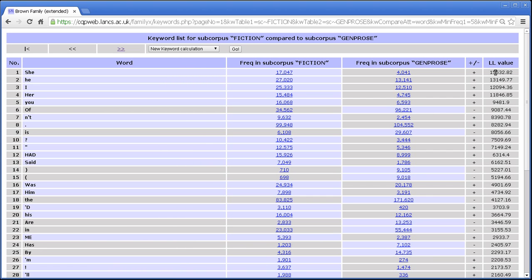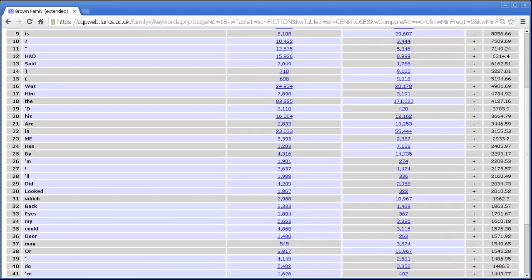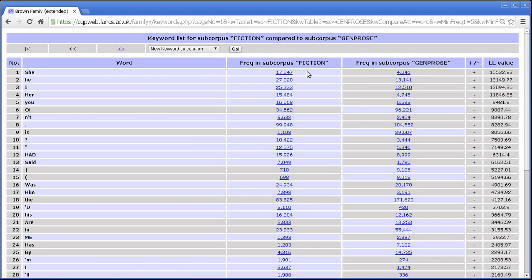And across here when it's a negative keyword you can see that we have grey here and here and then the light shading behind the subcorpus in which it's more frequent. Finally we have a column showing the log likelihood value which is a measure of how much evidence we have for there being a difference between the two subcorpora. So when the numbers are really big and there's a big difference between them, we have tons of evidence. Log likelihood of 15,500 is an absolutely gargantuan log likelihood score. And that more or less explains the display that we have here.